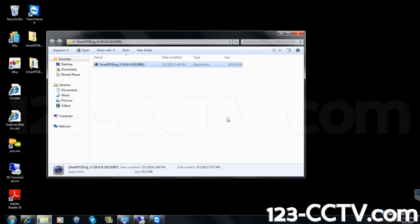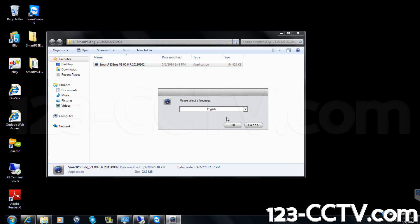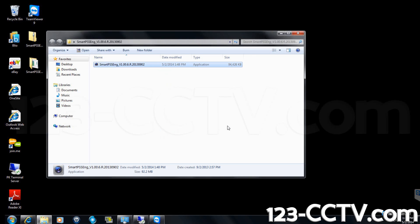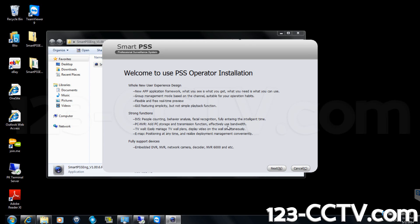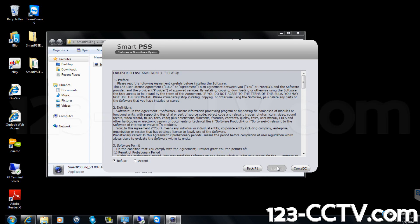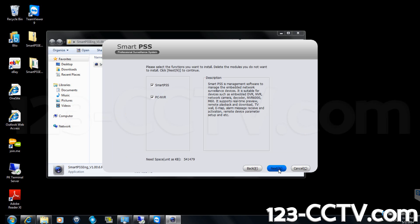Select English for the language and click next. Select accept under the end user license agreement and click next. Deselect the box next to PC and VR and click next.